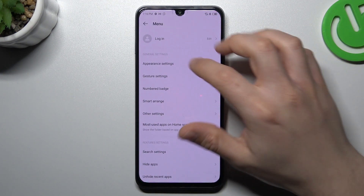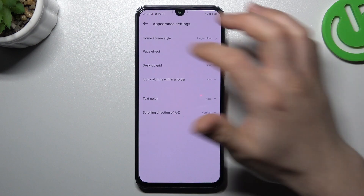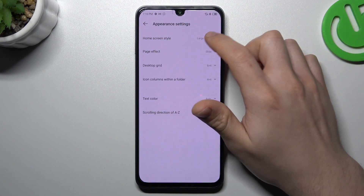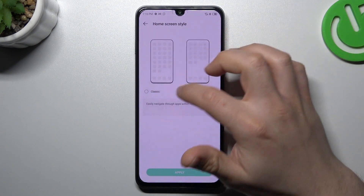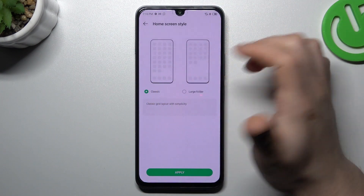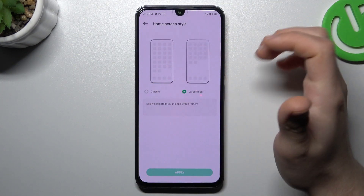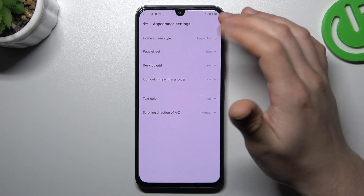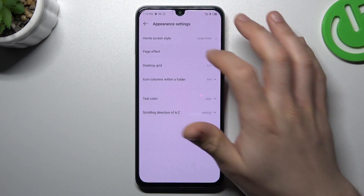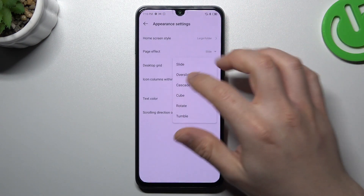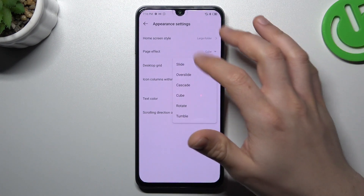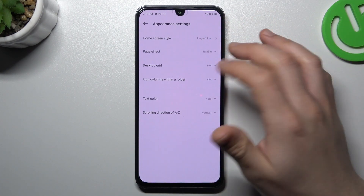Now we can go to the menu. The first is appearance settings — there we have folder size, where we can choose large or the classic one. Then page effect, which is the effect when you're swiping the pages on your home screen, so just choose your desired one.